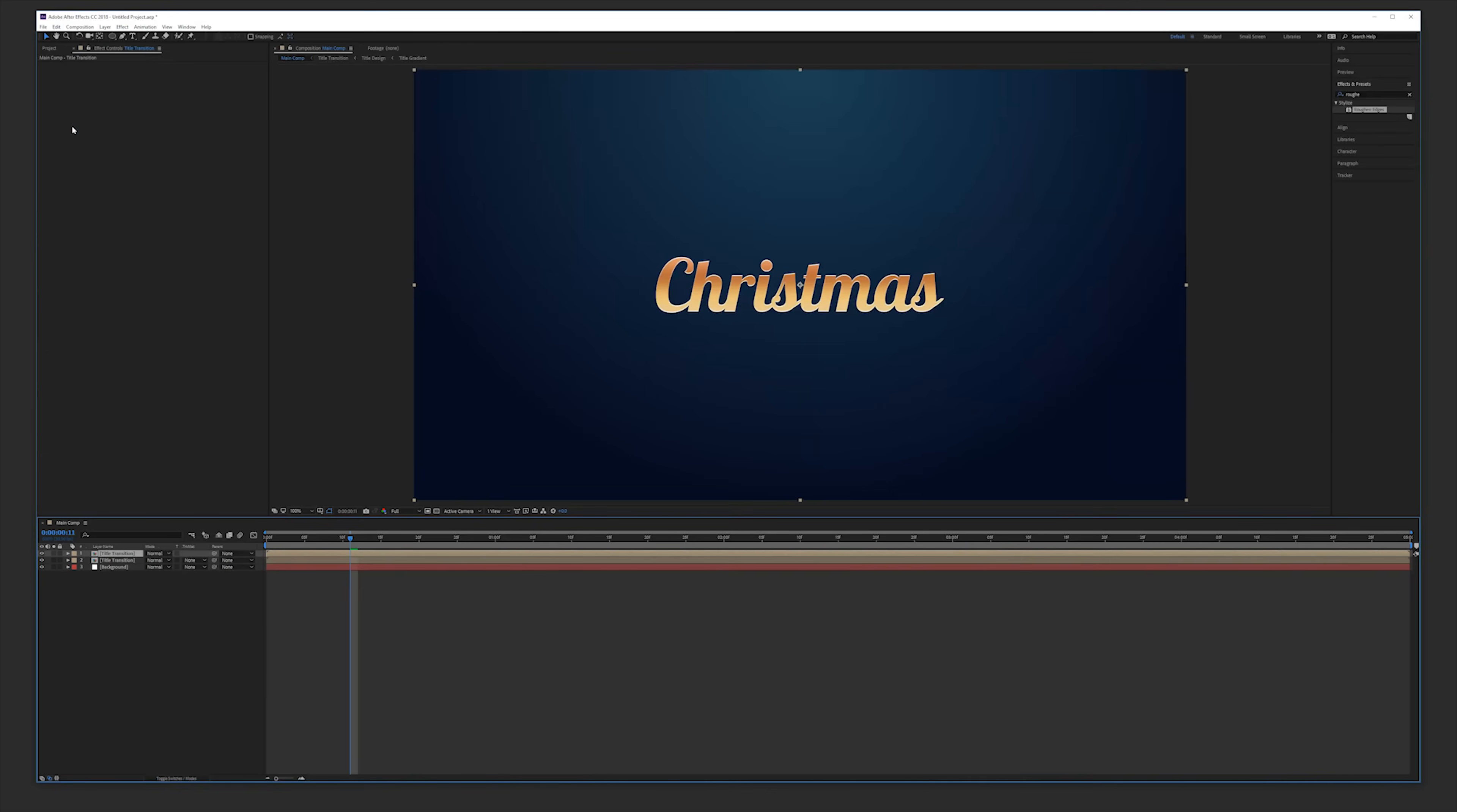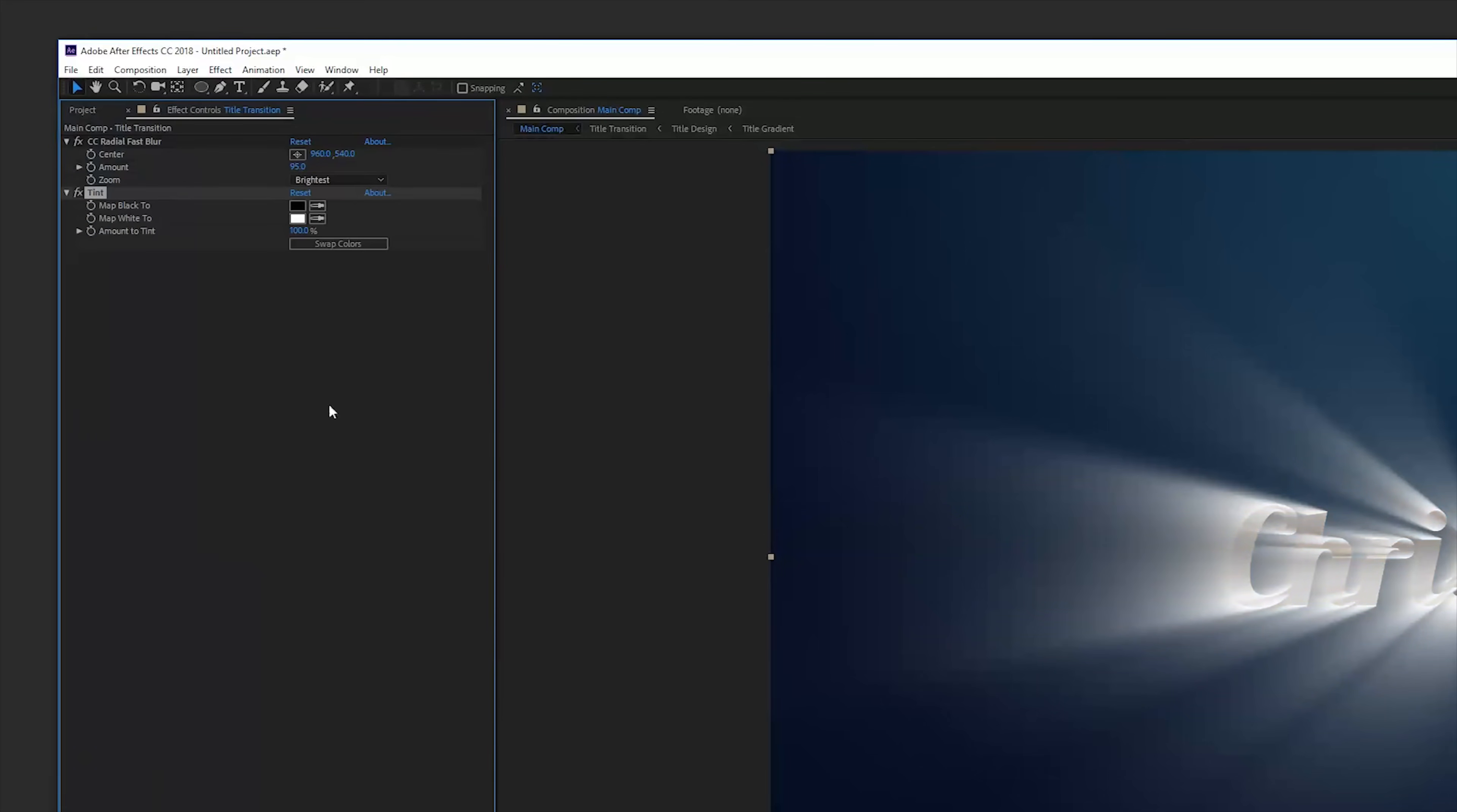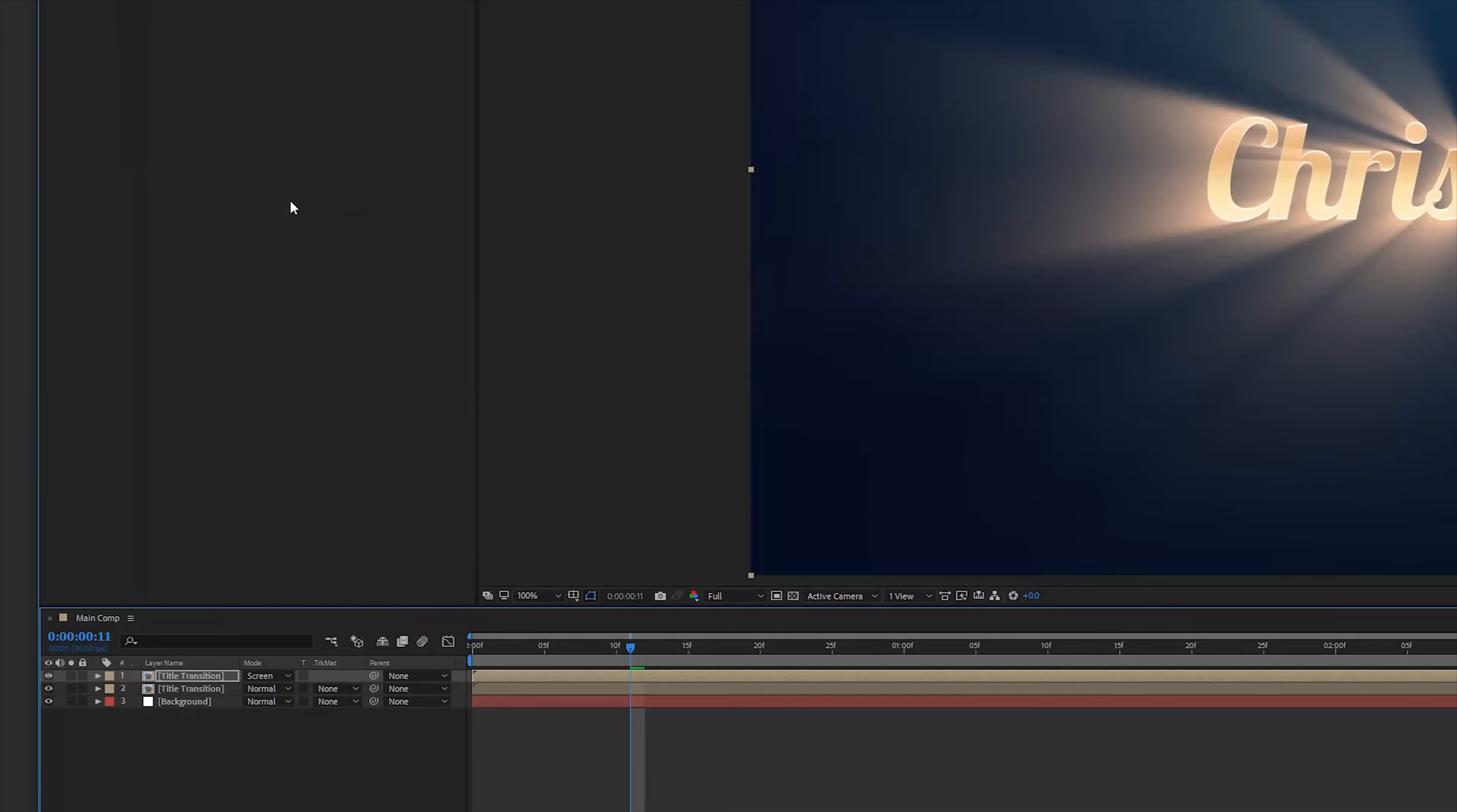Here we're going to apply our shine effect. So we're going to effects, blur and sharpen, CC radial fast blur, change it to the brightest and 95 amount. Now go to effects, color correction and use a tint effect to colorize it. So use a warm color, something like orange again and click OK.